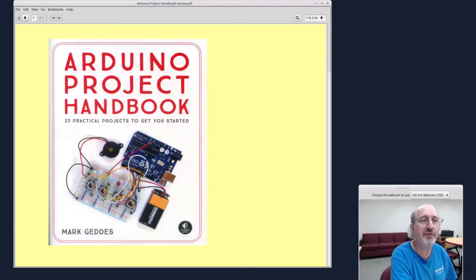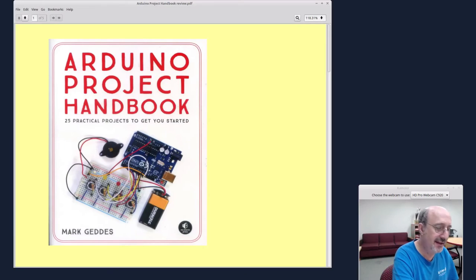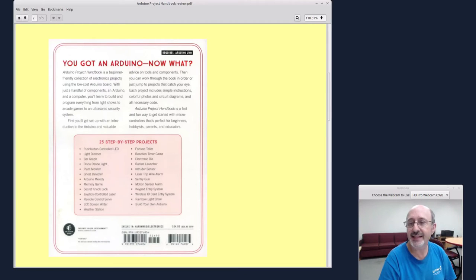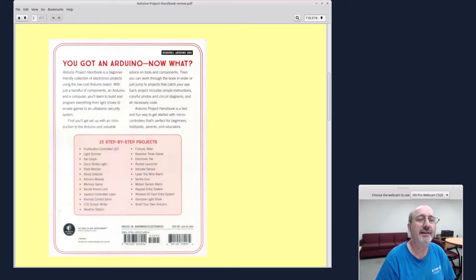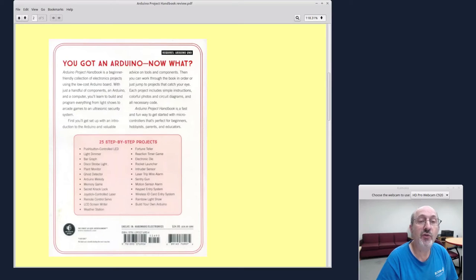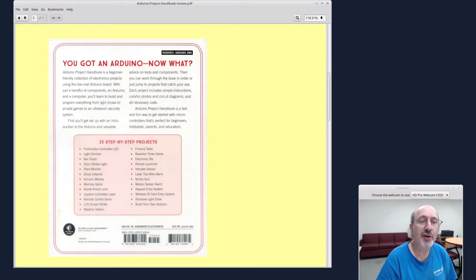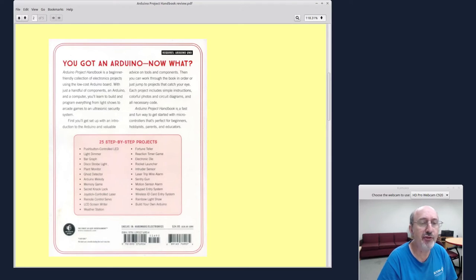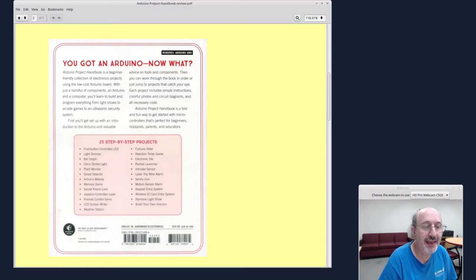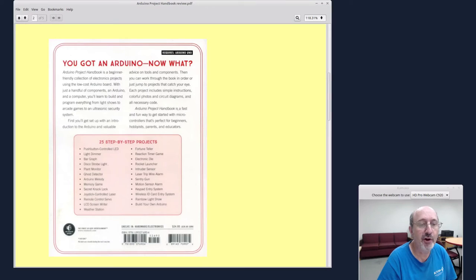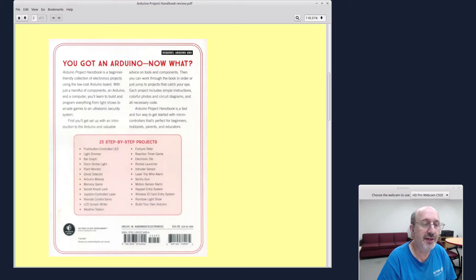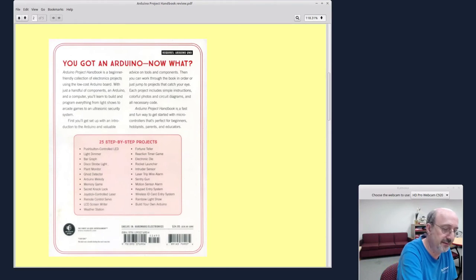Let me just take you through the different parts that I've set aside here. So you get an introduction to the Arduino and then you can choose whichever project. You don't have to go through the projects in order. The projects are quite ranging all the way from a memory game, joystick control laser, remote control server, motion sensor alarm, and humidifier. So there's a whole range of different things here.